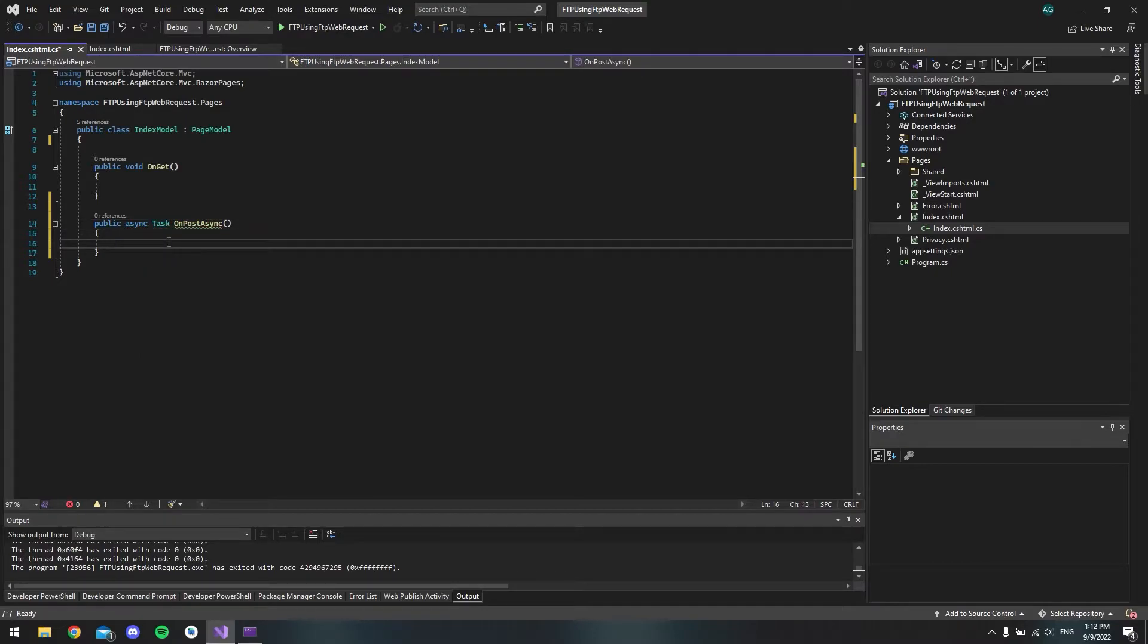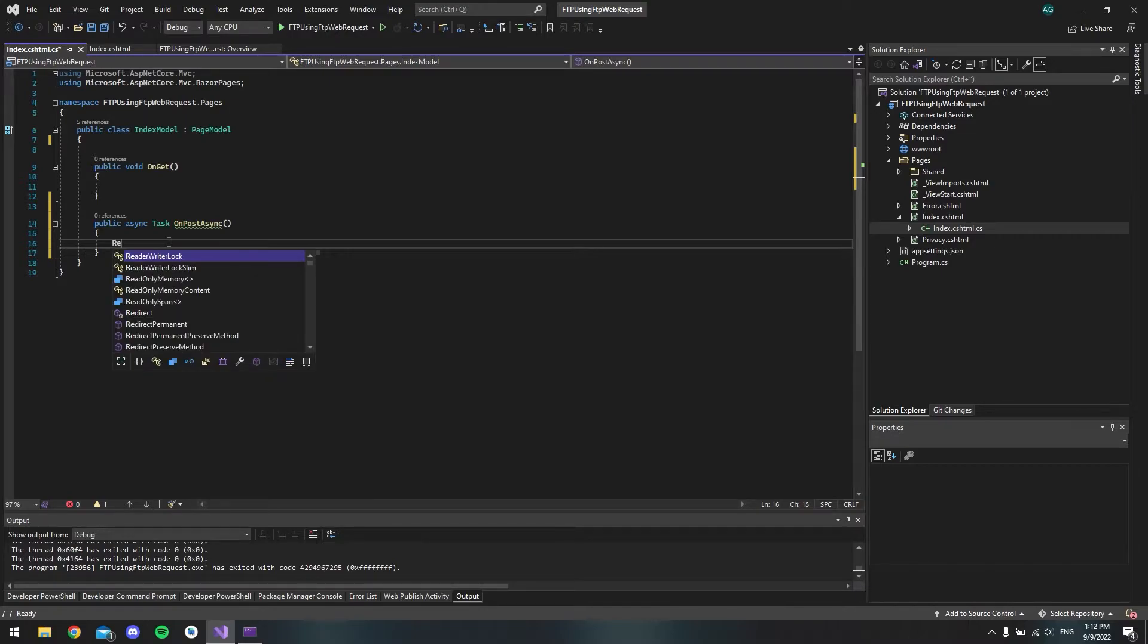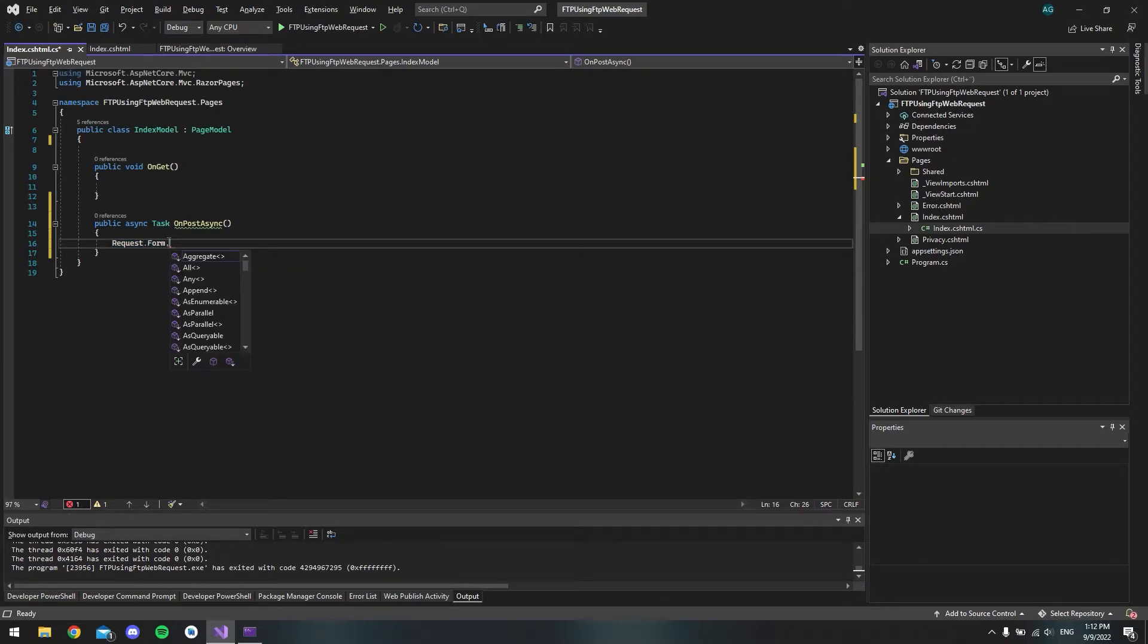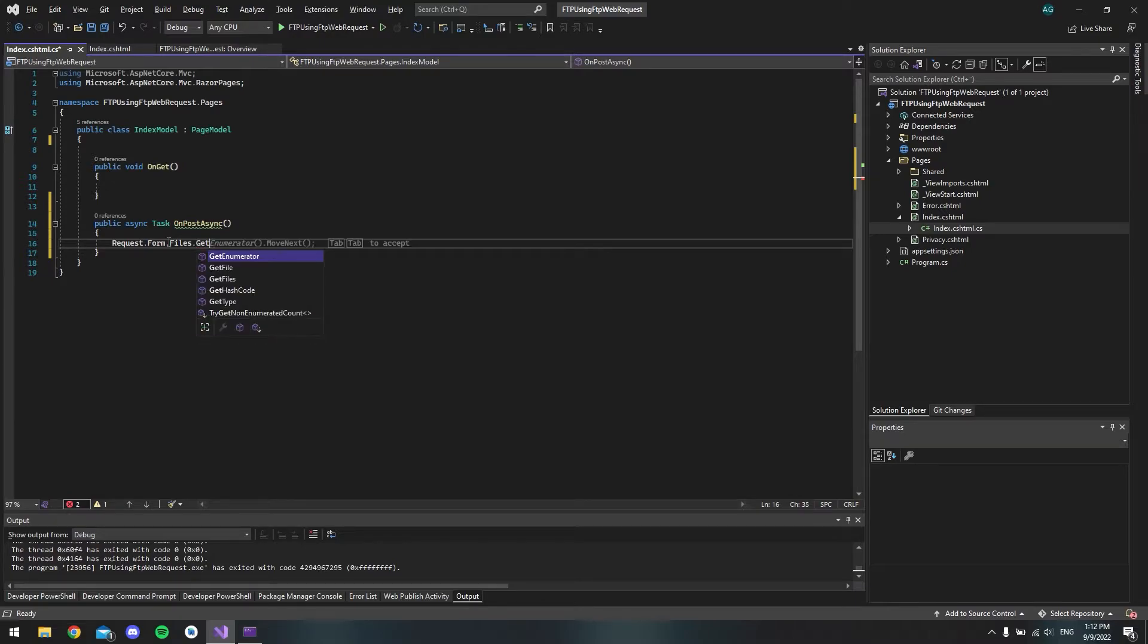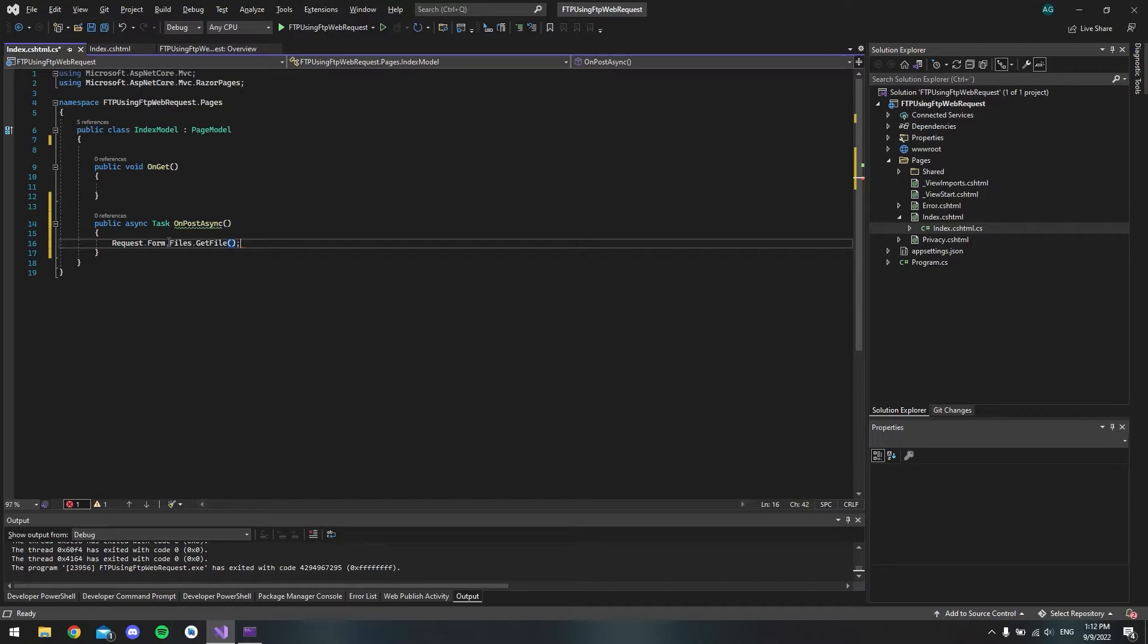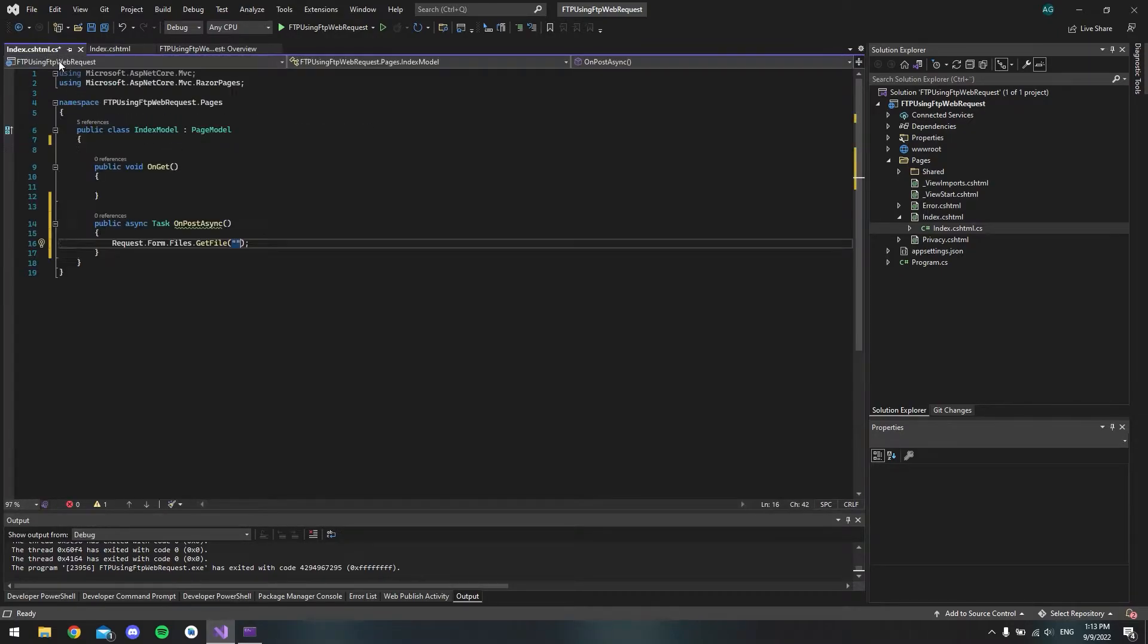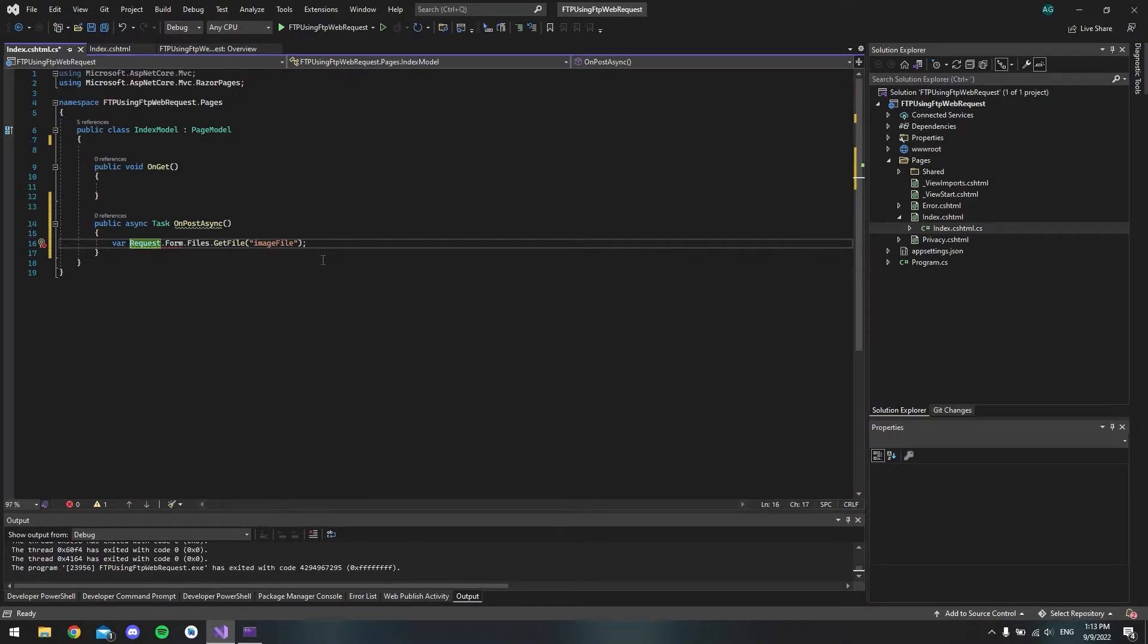So now to get the image from the post request, we have to say request.form.files.getfile like this. And then we want to target the name of the input field. So in our case, if we go back to this, we have the image file name. And we want to put it inside here. And then we want to store this in a variable. So we'll just call it image.